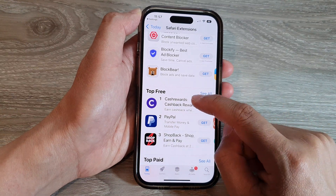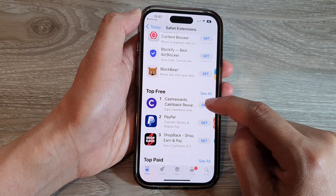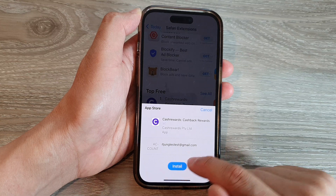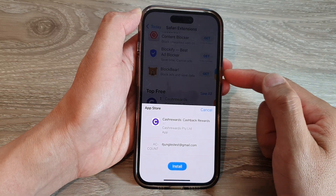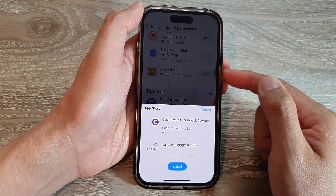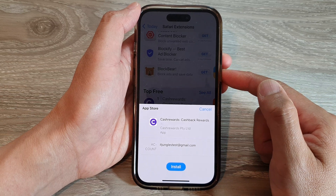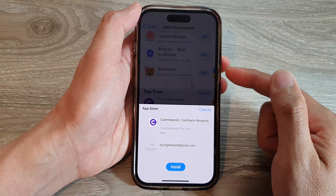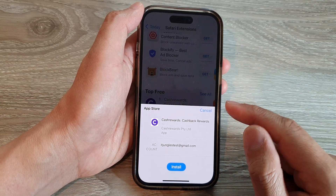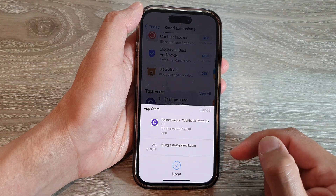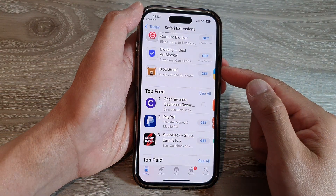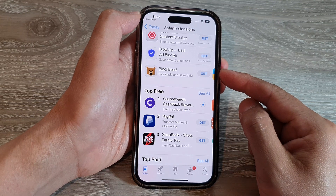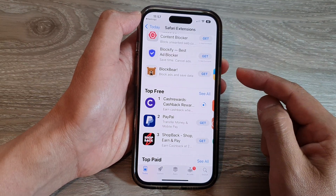So in here, let's say we've got Cash Rewards. Tap on the Get button and then tap on Install. You might need to double-click on the side button if you have turned on Require Face ID to install apps. Tap on the Install button and this will allow you to install extensions or plugins to the Safari browser.